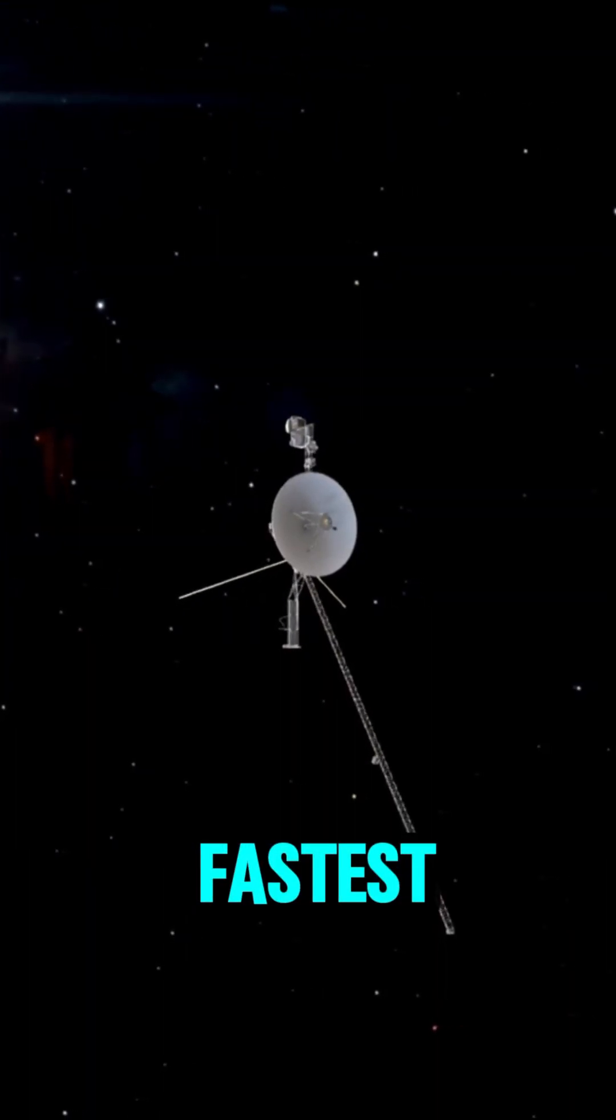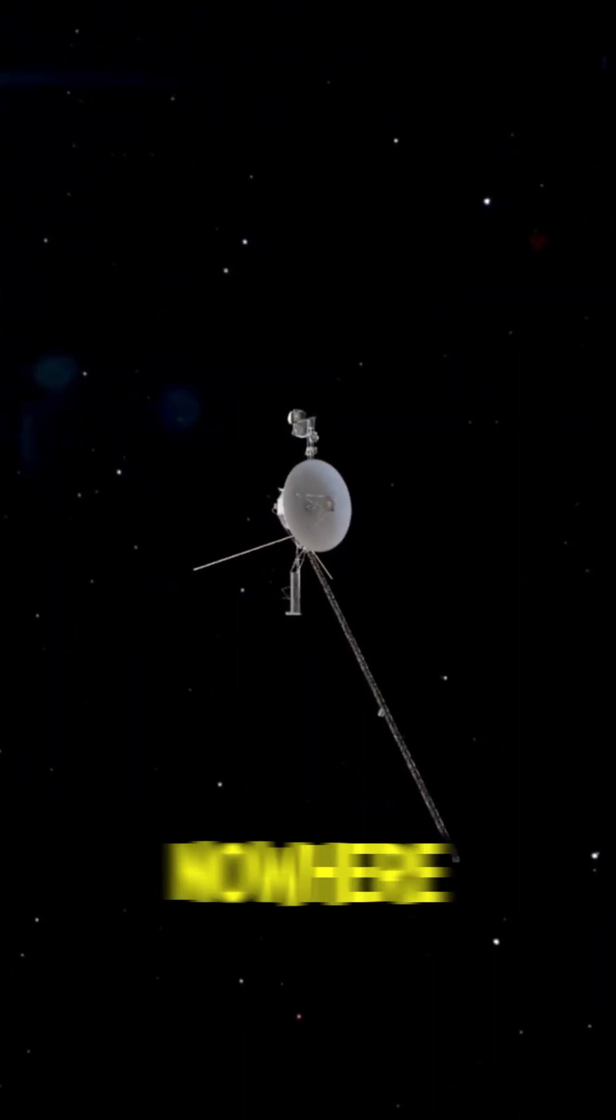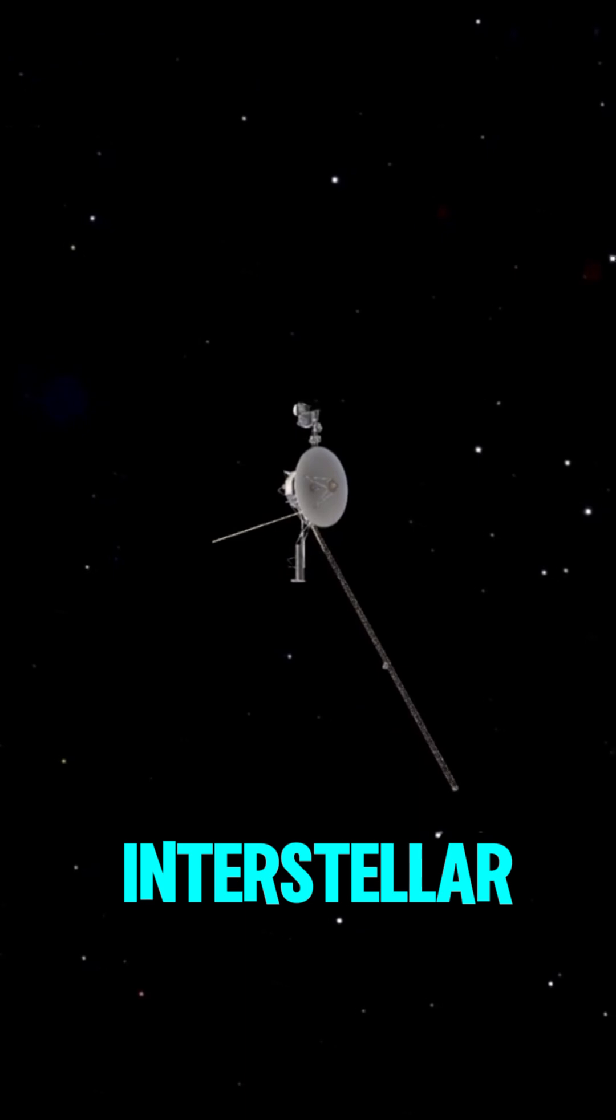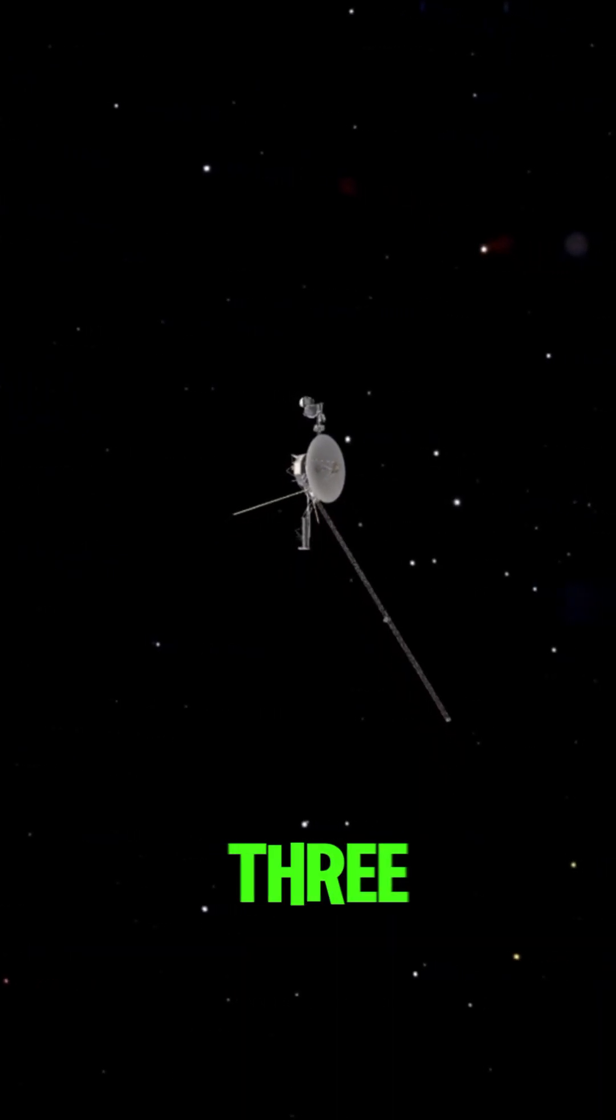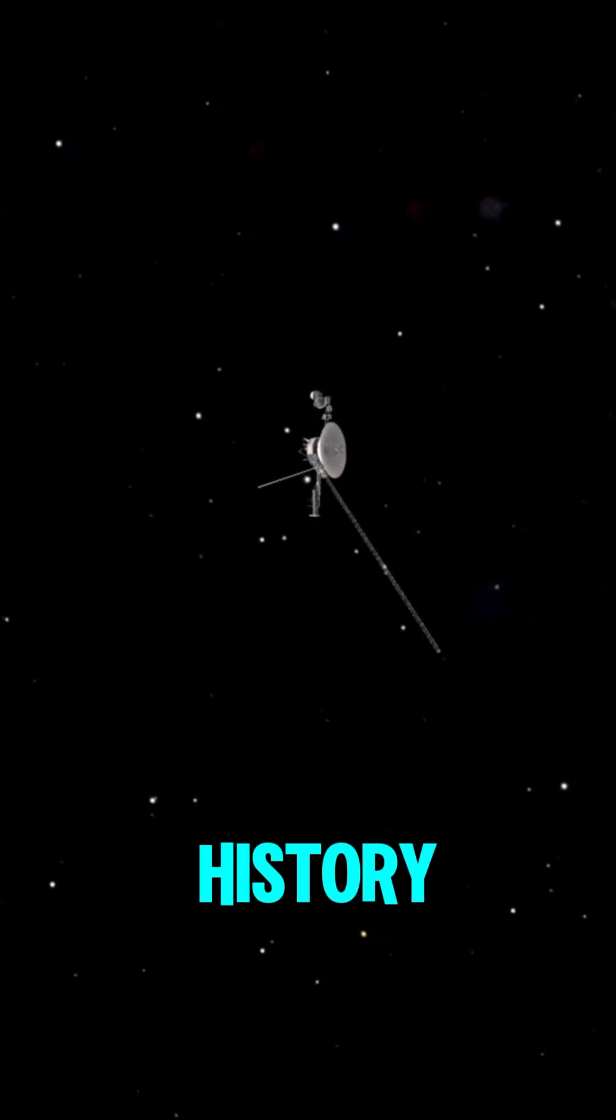What if I told you the fastest spacecraft ever built is still nowhere near fast enough for interstellar travel? Here are the top three fastest spacecraft in history.